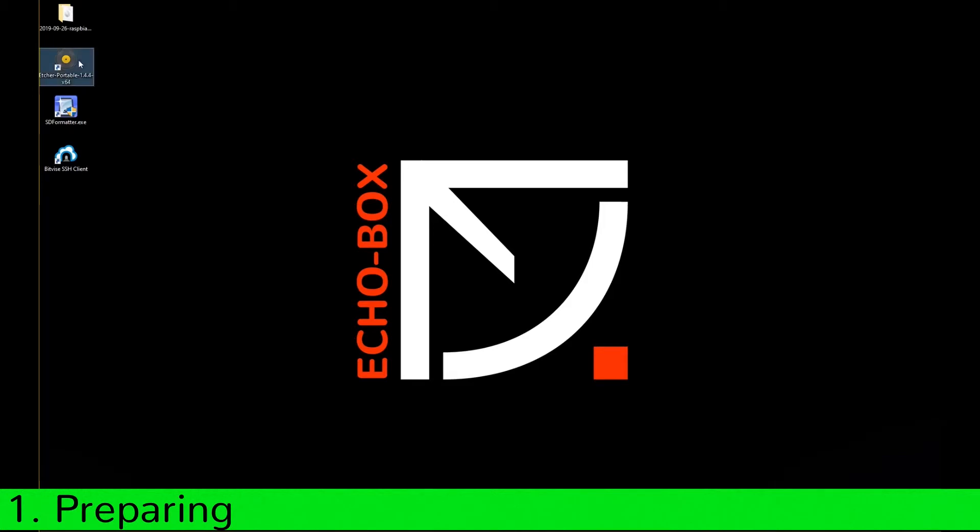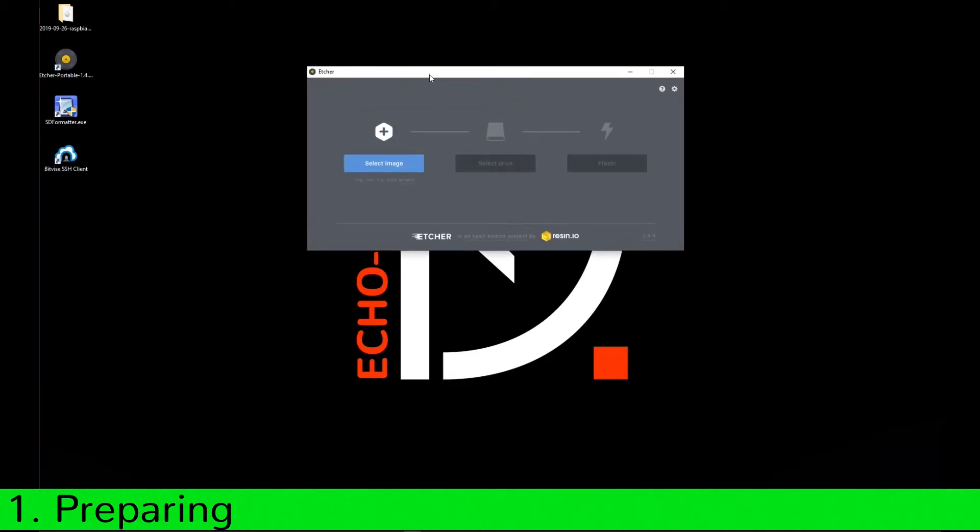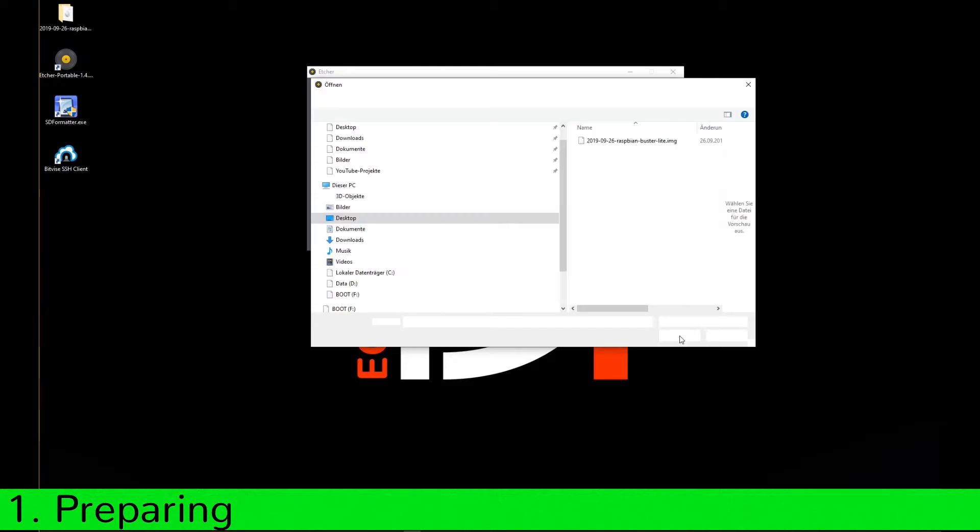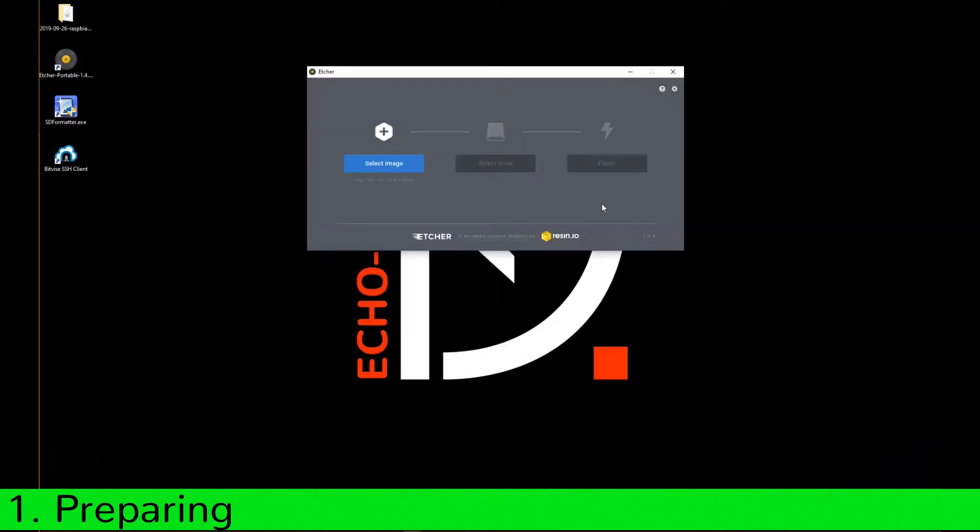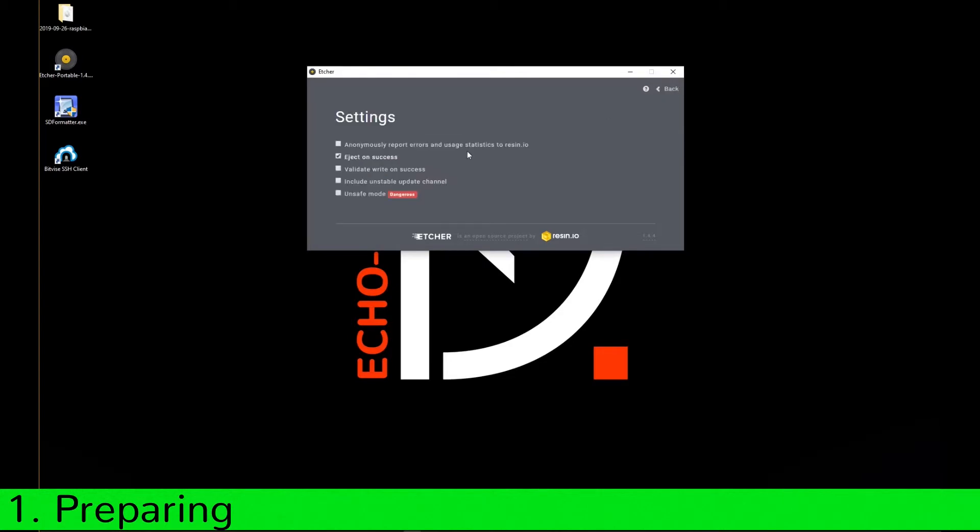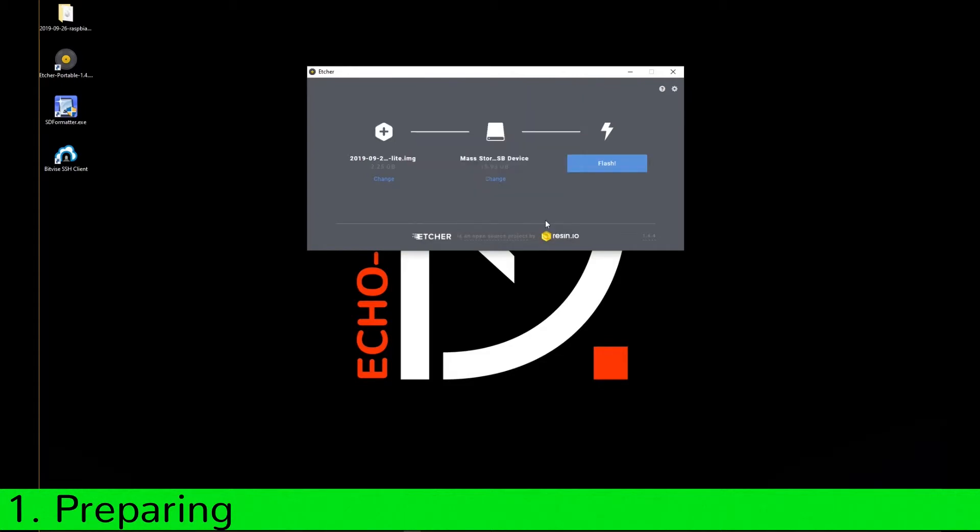Then open the Etcher. Select your downloaded image. You can deactivate validate write on success if you wish. Then select your drive and flash it.